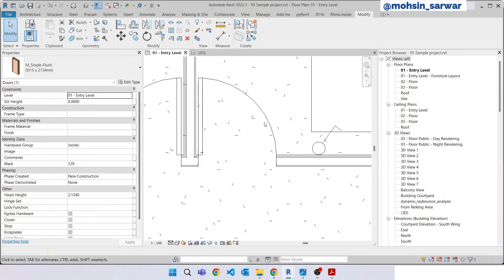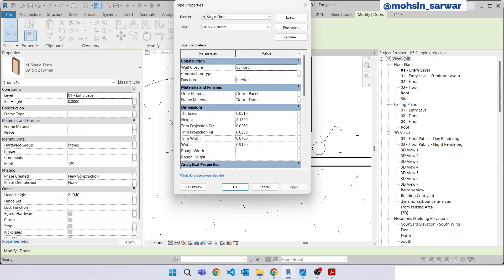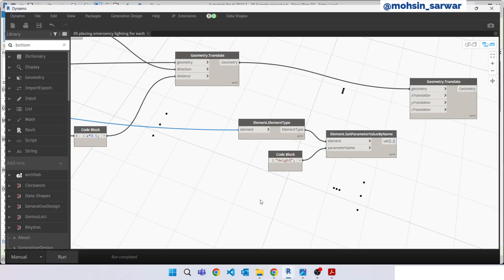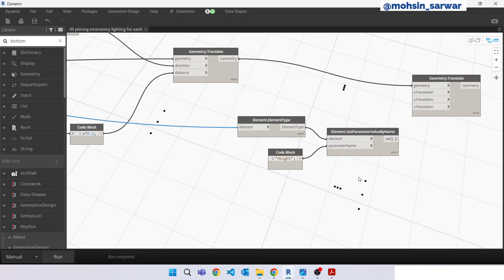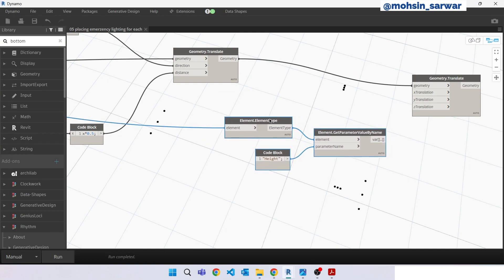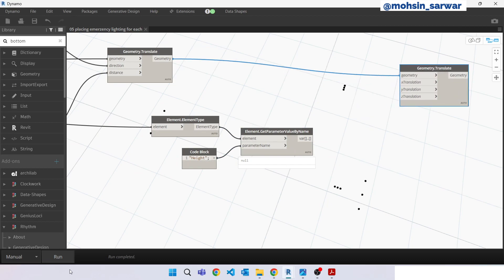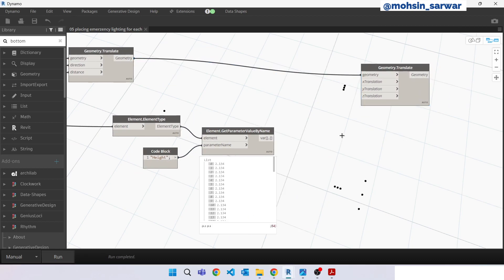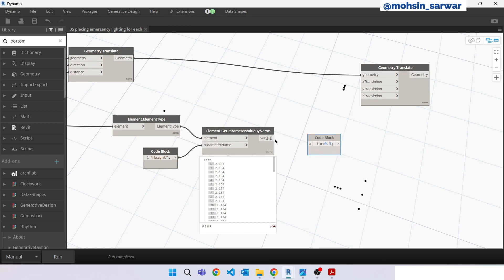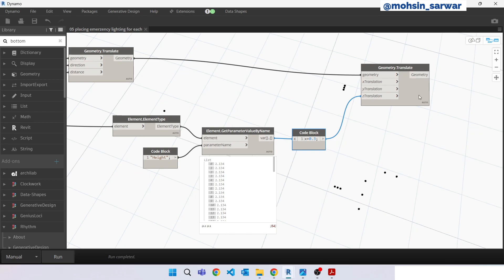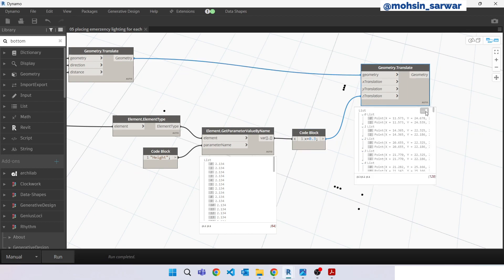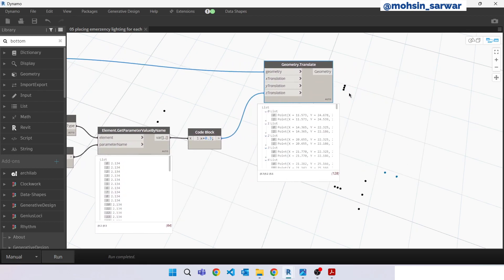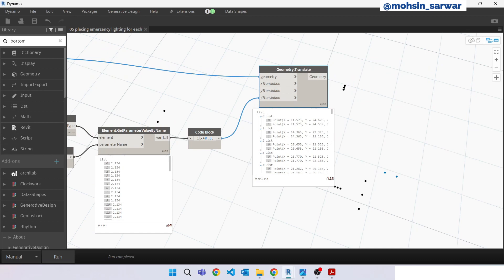Actually we are looking for this parameter, this height parameter, which is type parameter. Hit draw. Now we are going to add an offset of 0.3 meters. Connect here, connect here, connect here.